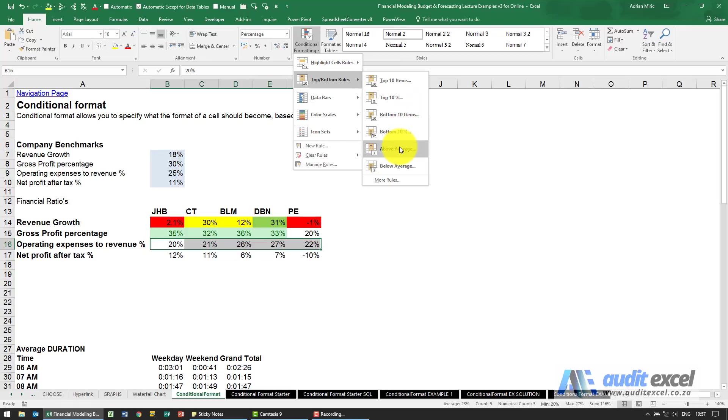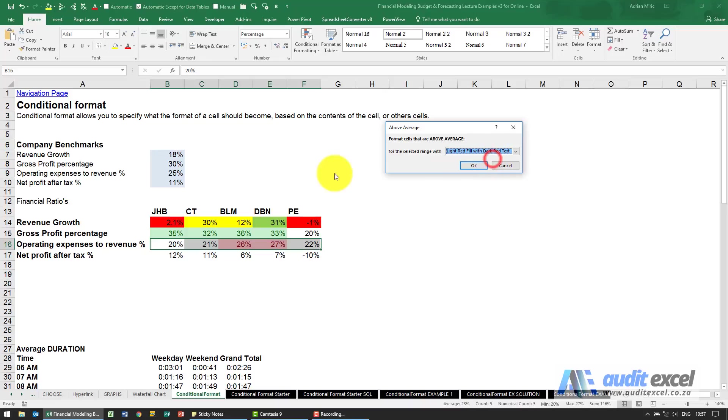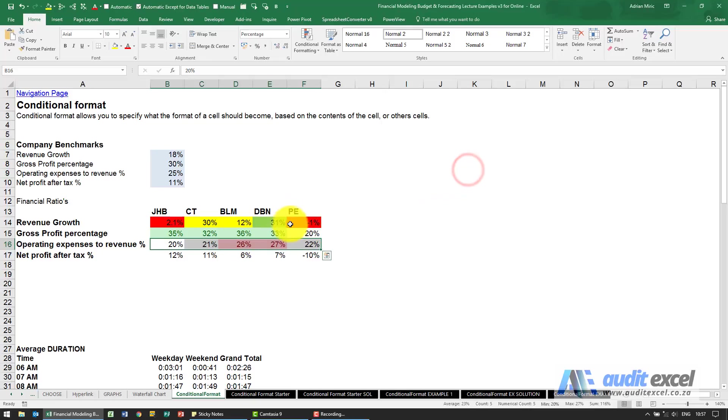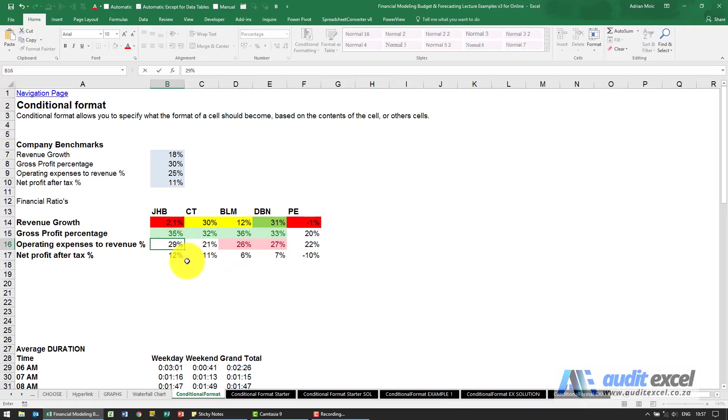You can also highlight the above average so when I click on above average it asks for what color. I'm going to say we're happy with the red because this is operating expenses to revenue so these are bad. When I say ok, Excel has looked at those cells, got an average and then anything that's above average is colored. If this number changes to 29% it adjusts the average and then highlights those.